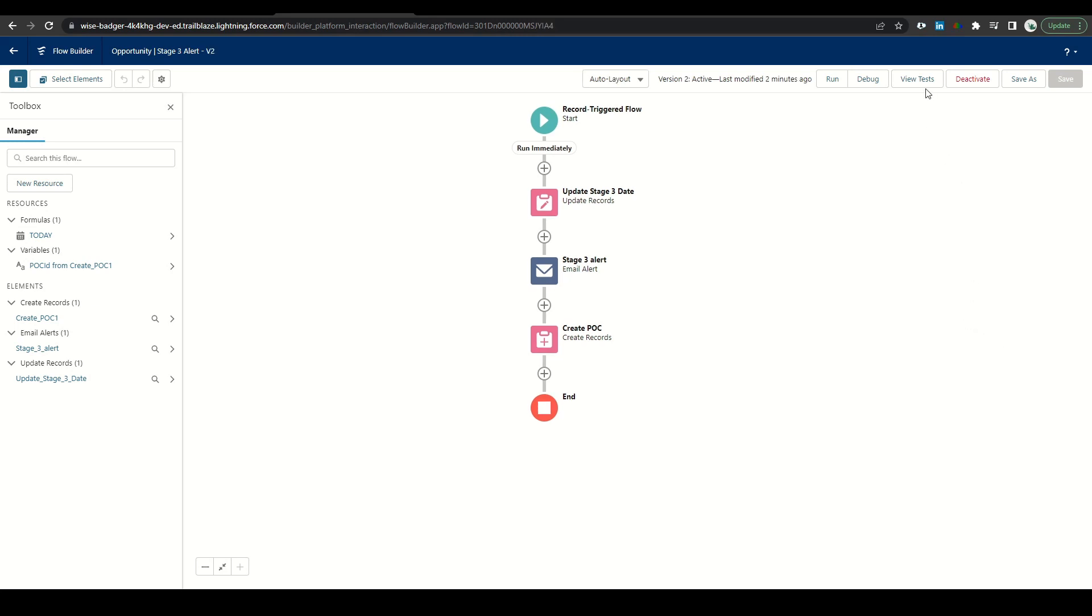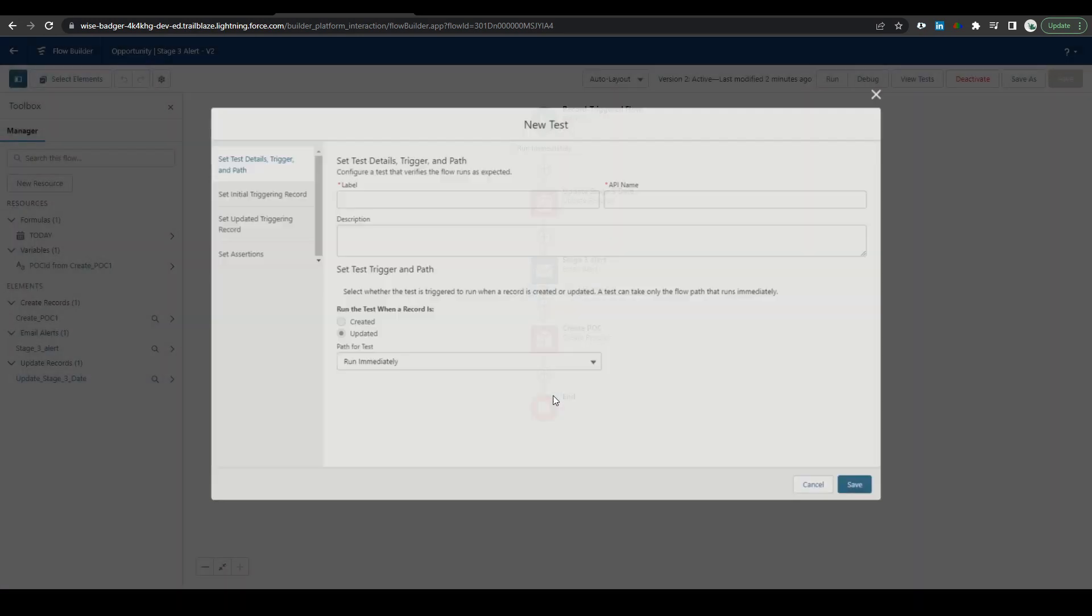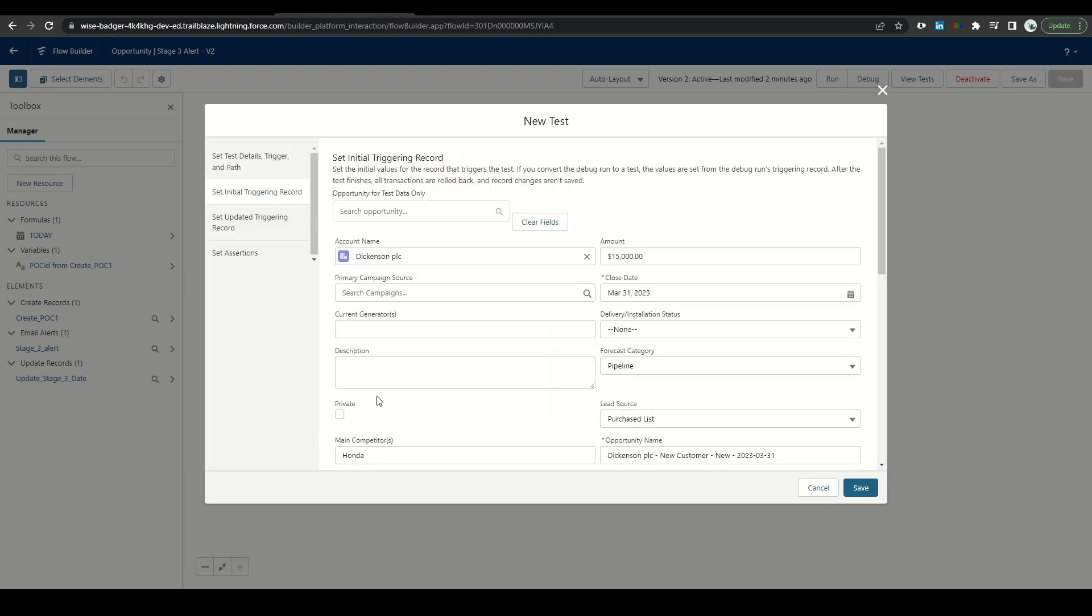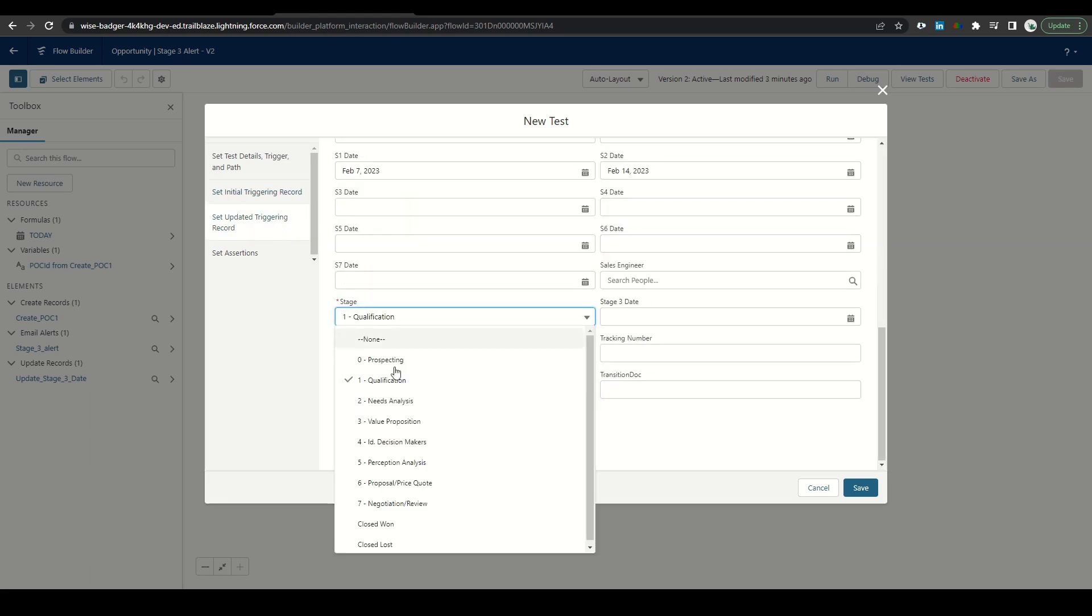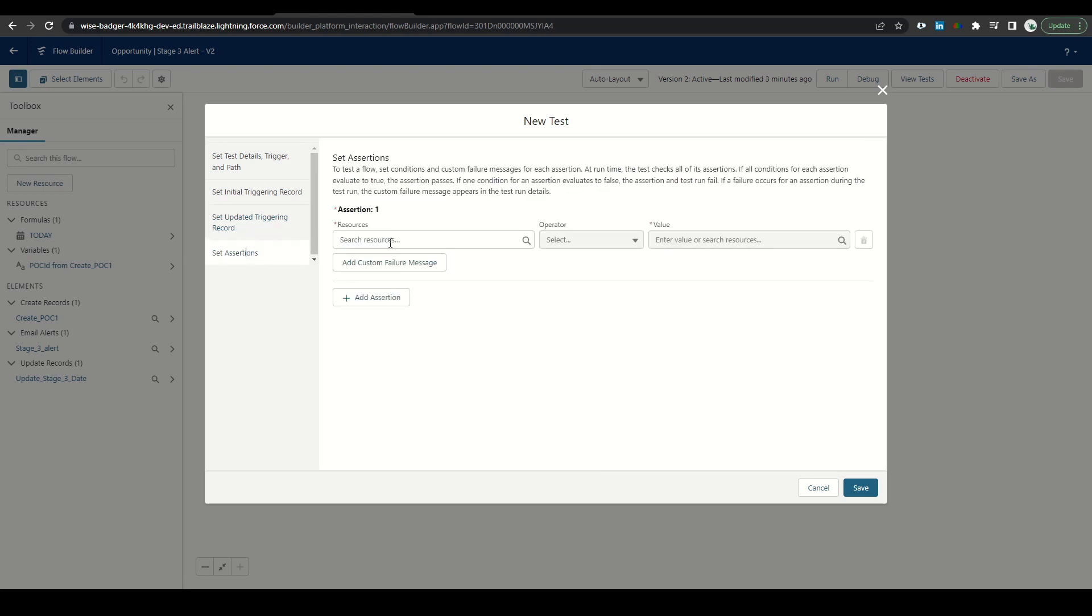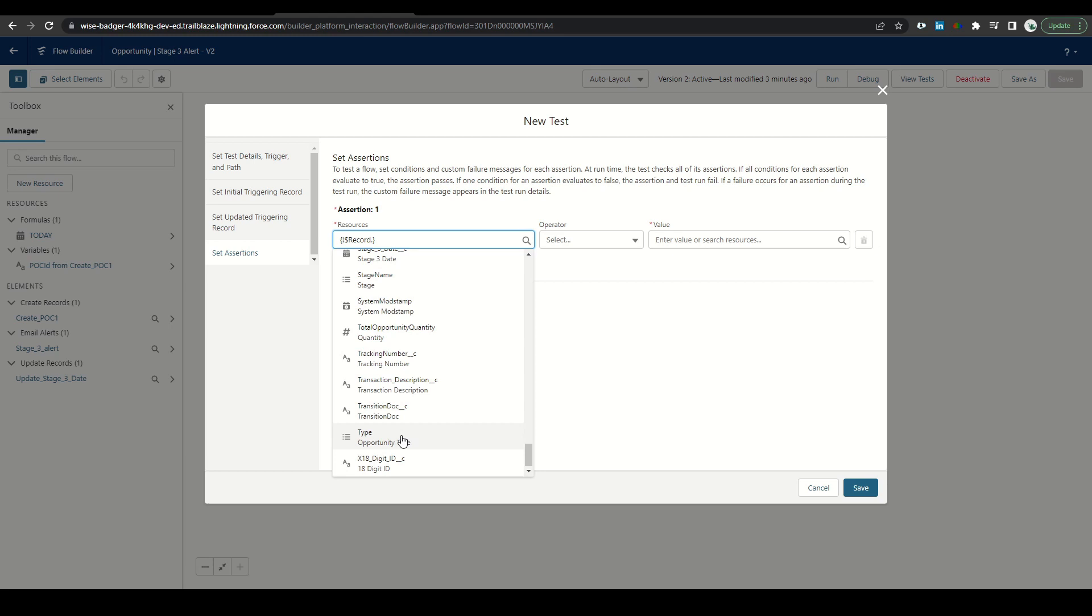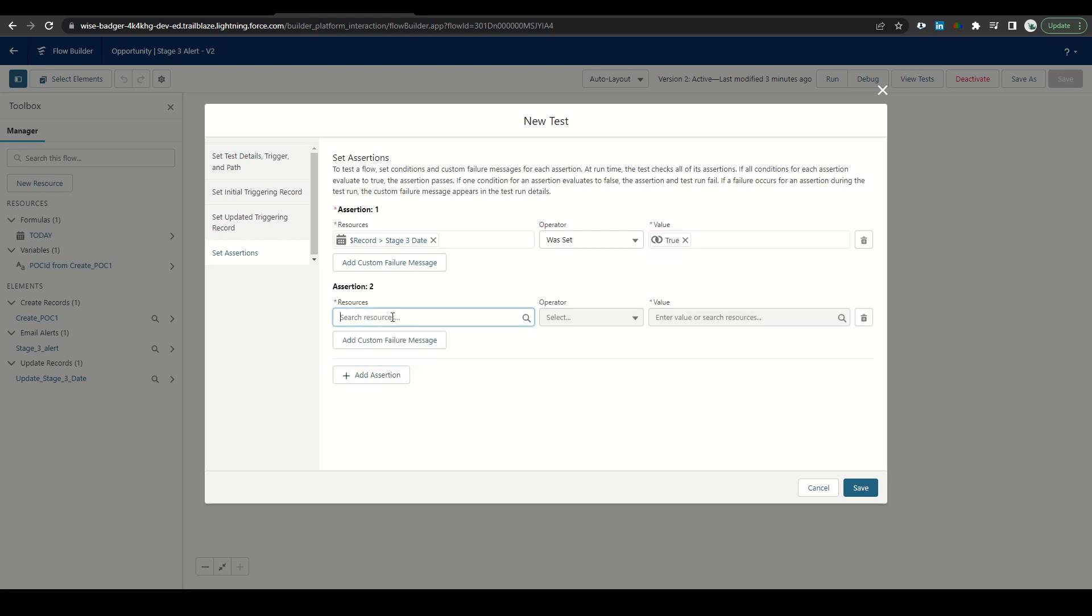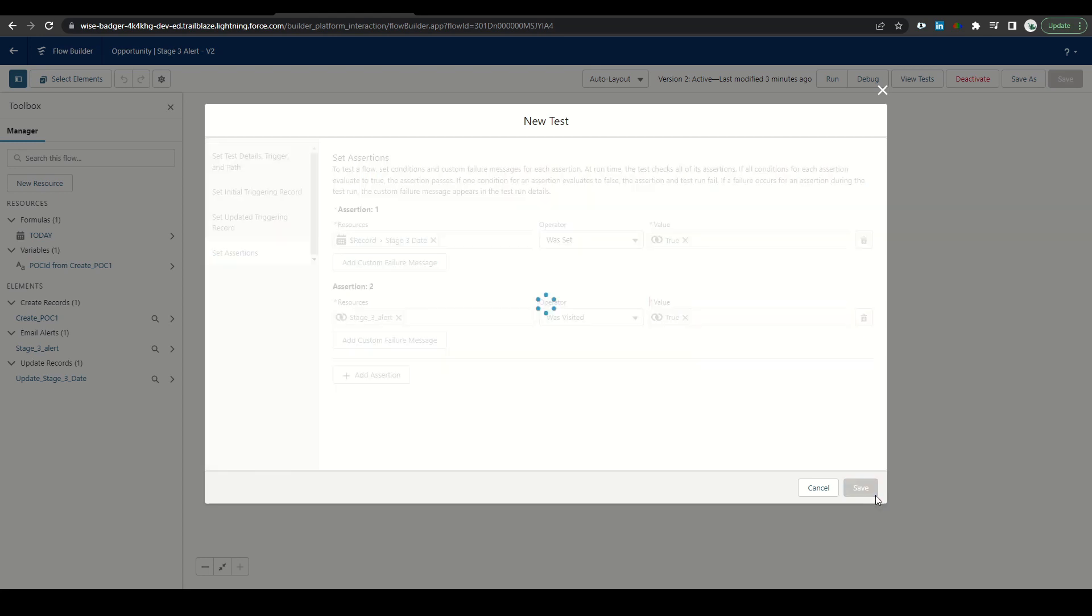We can test a flow by going to the top right where it says view test and creating a flow test case. Click create, give it a label, set initial triggering record. We'll use this opportunity here and check that it's in stage one. When the update, we're going to change this to stage three. And then next we'll set some assertions. We want to make sure that a few things are happening. We want to make sure that the record stage three date was set equals true. We can add another assertion here, making sure that this email alert was visited equals true. And then we'll click save.